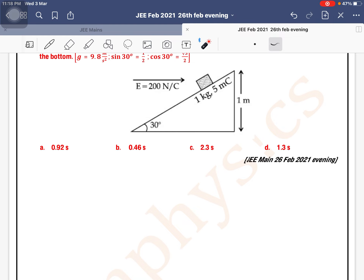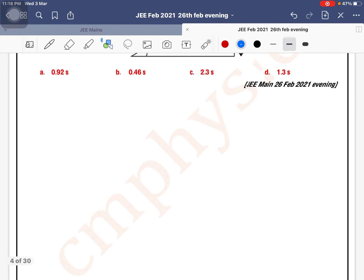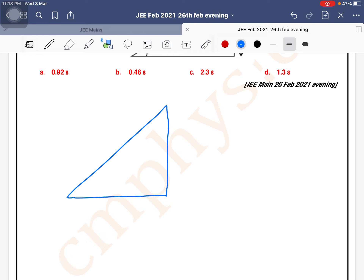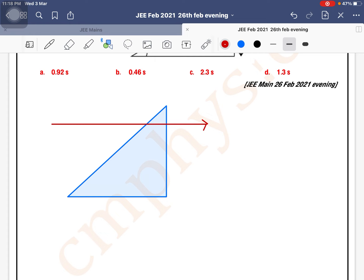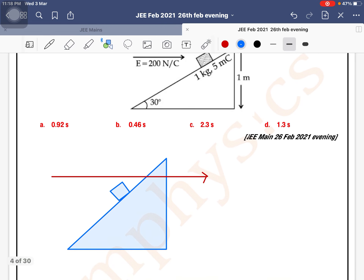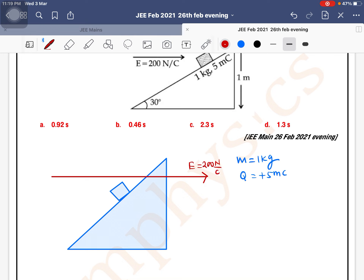This is a mechanics plus electrostatics mixed problem. There is an inclined plane with an object of mass 1 kilogram on it. The charge is 5 milli coulomb. The electric field is in the right direction with a magnitude of 200 newton per coulomb.